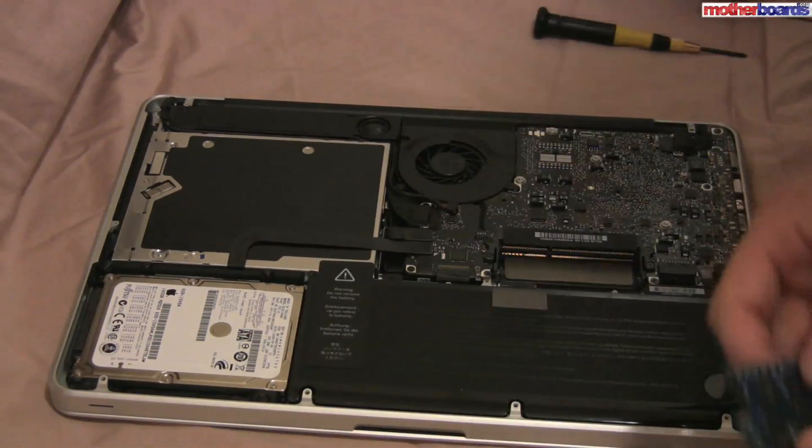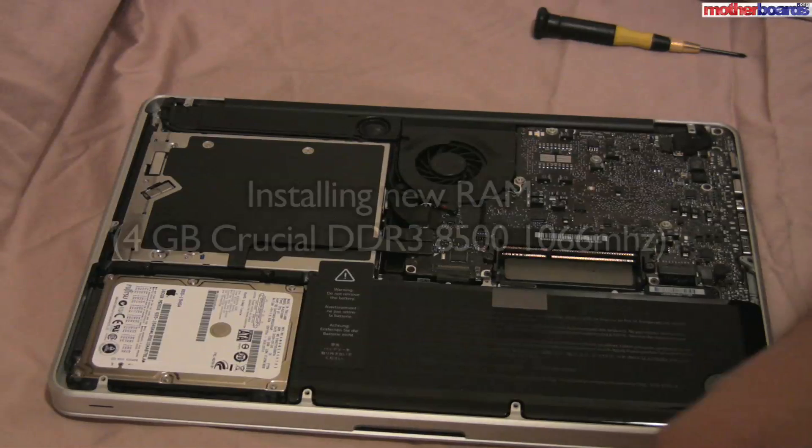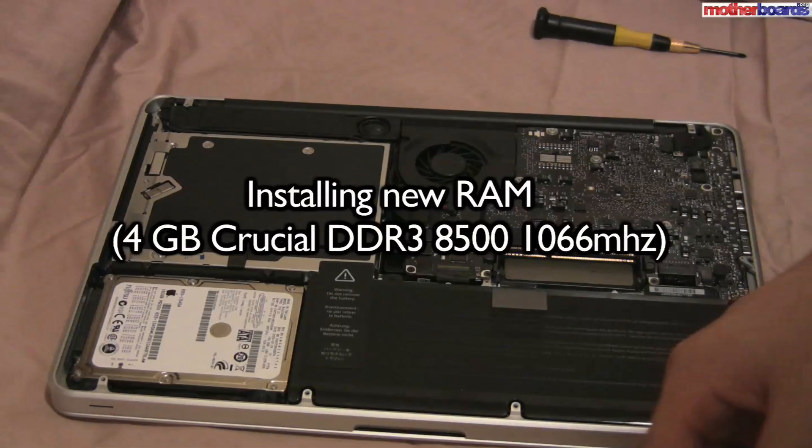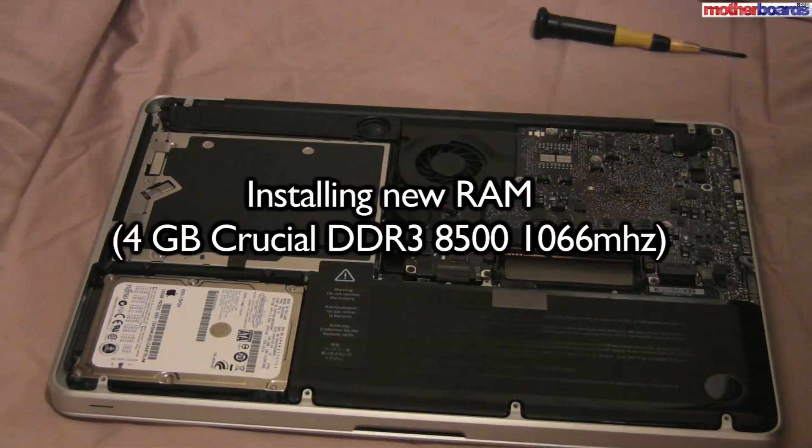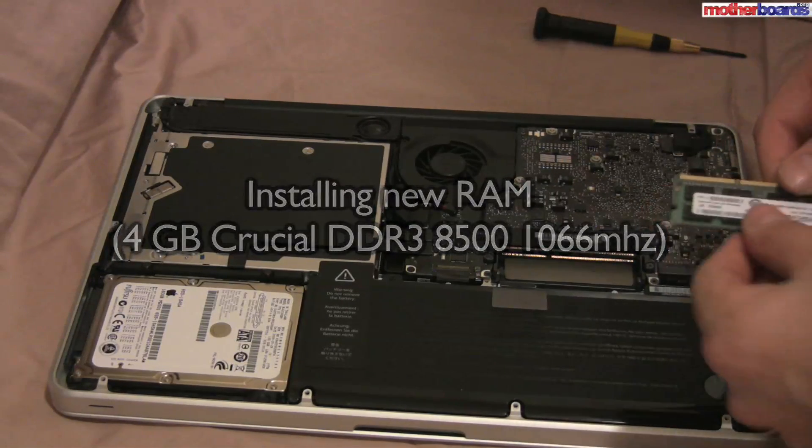The memory that we're installing in this new MacBook Pro is 4GB of the new Crucial DDR3-8500-1066MHz memory.